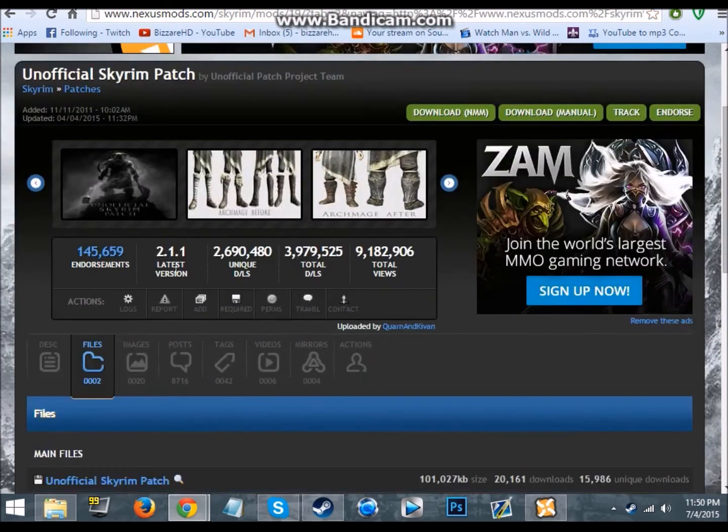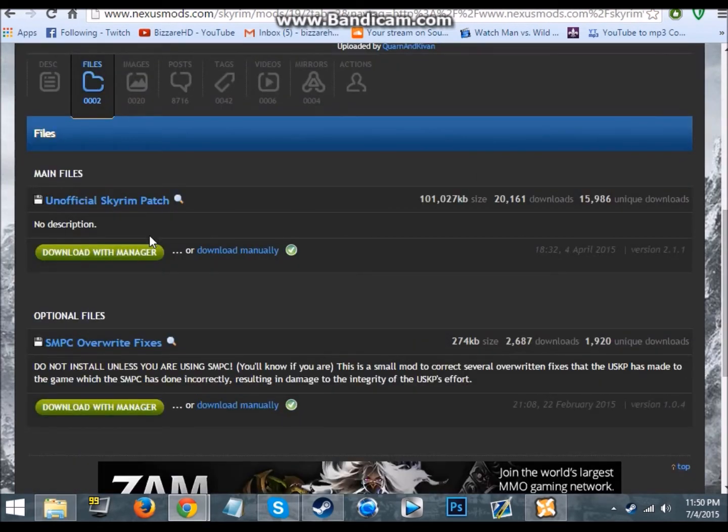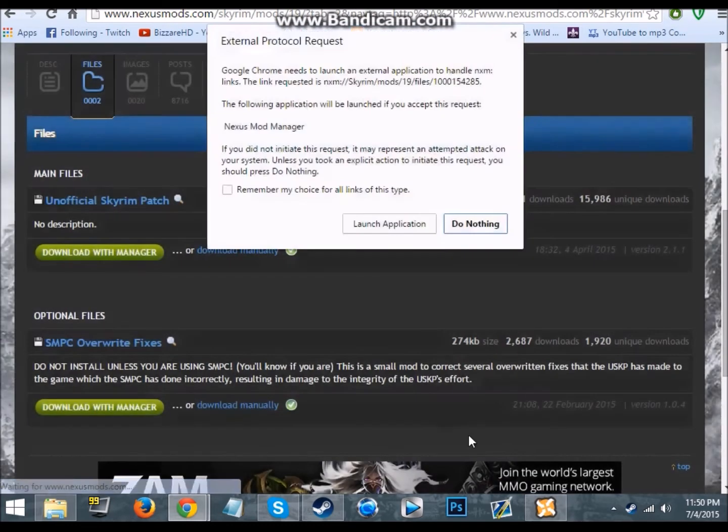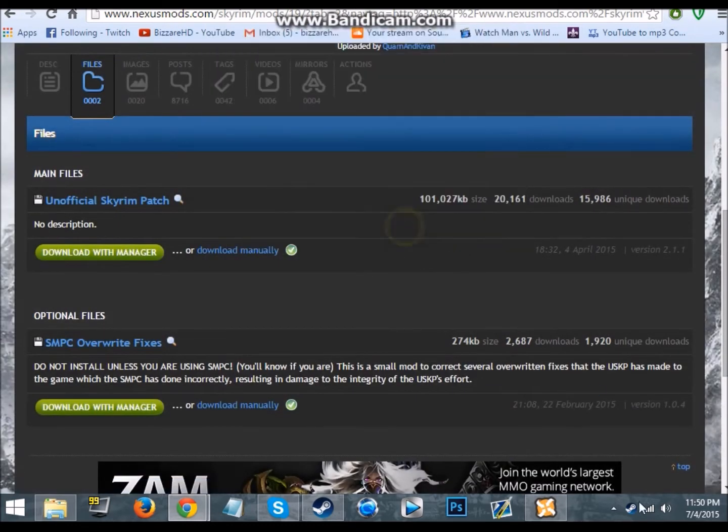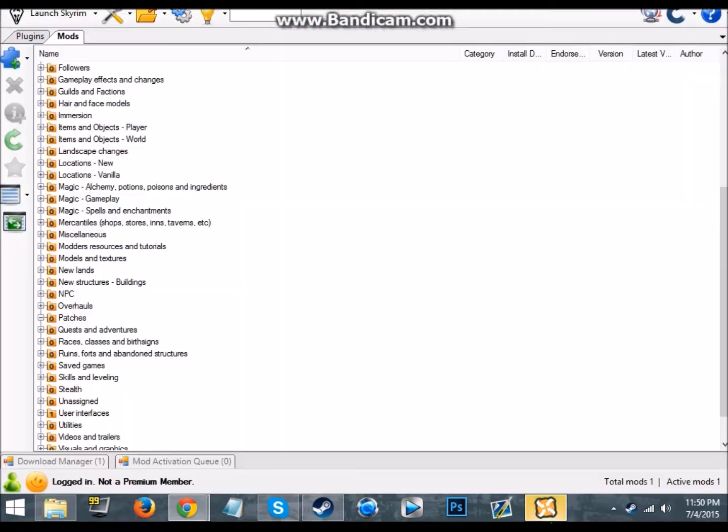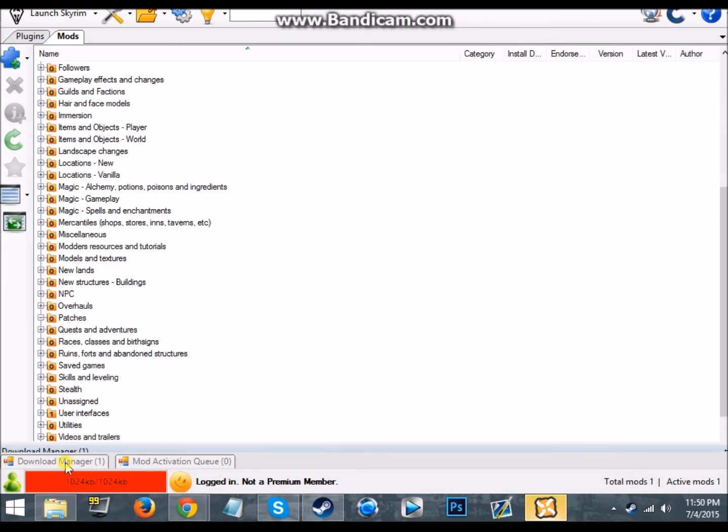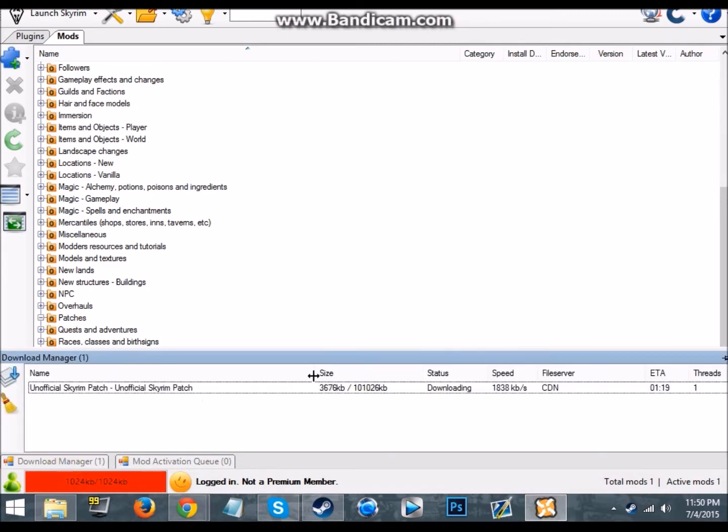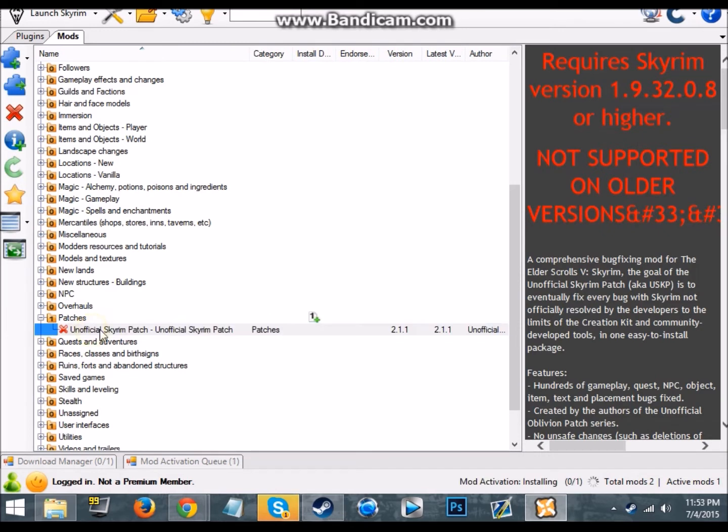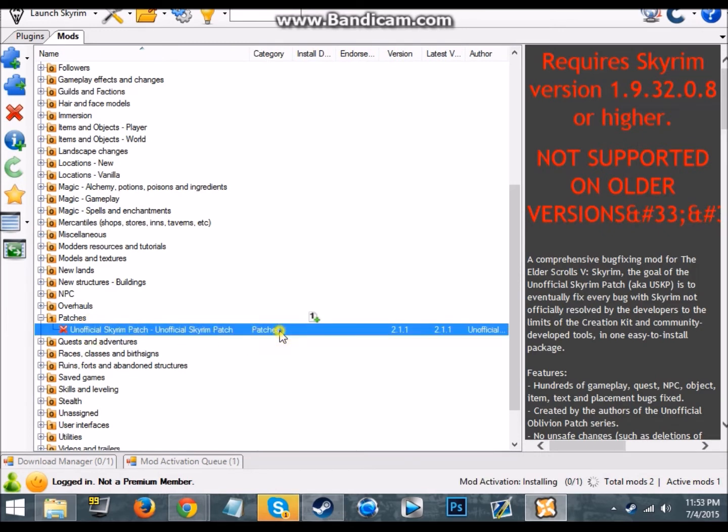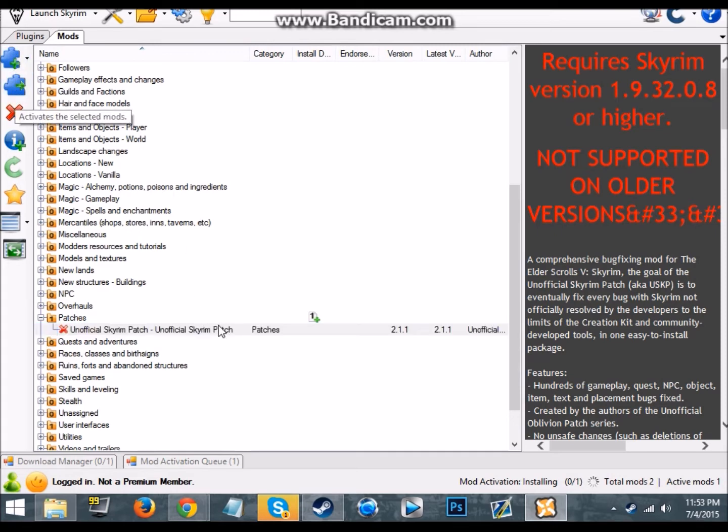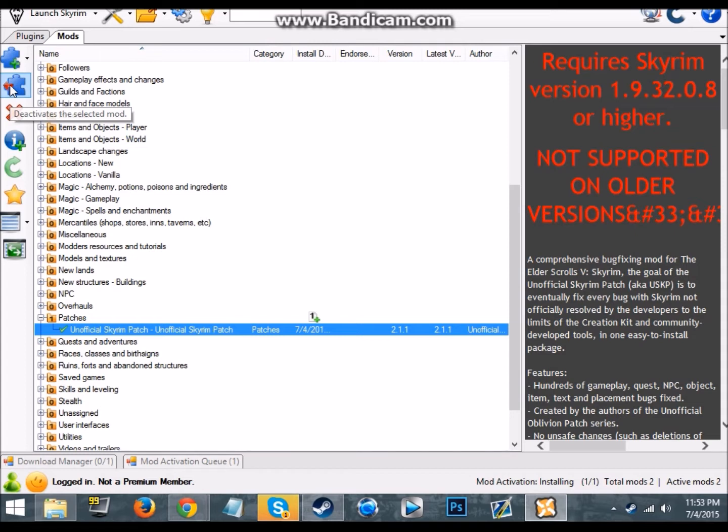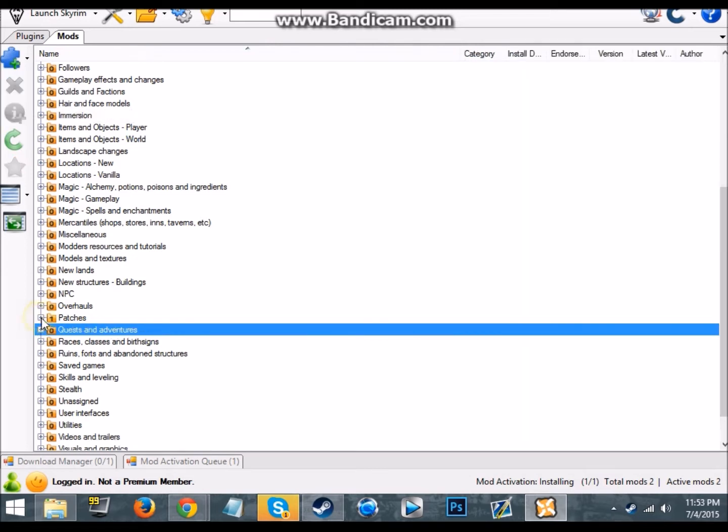So the next part is the unofficial Skyrim patch, download with manager, launch application. I've already got it open but I still need to launch it. So that'll just download here. You'll need as many patches as you have DLCs. I don't know if you need a patch for the high res texture pack, but I'd get it anyway.